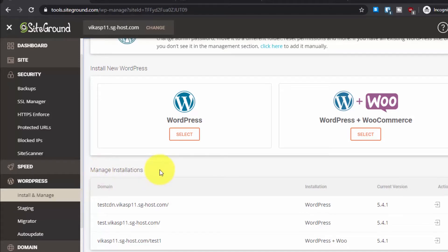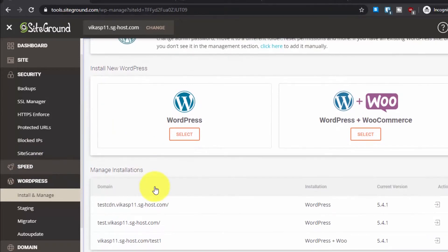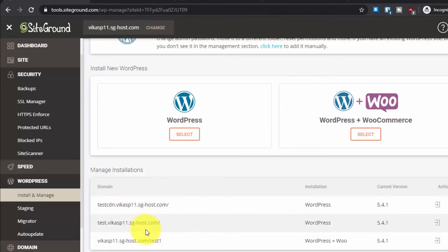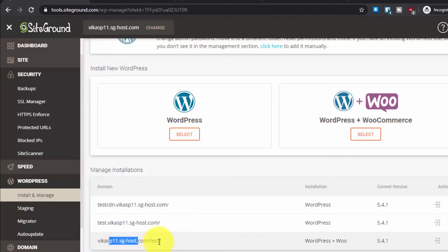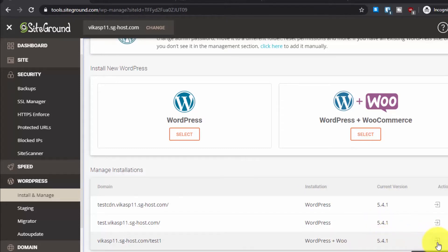First, I will show you my current website. To access it, go to Install and Manage, and from here you will see all the WordPress installations hosted on your dashboard. This is the main domain and these two are the subdomains. If you want to learn how to install WordPress on a subdomain, you can watch my other tutorial.